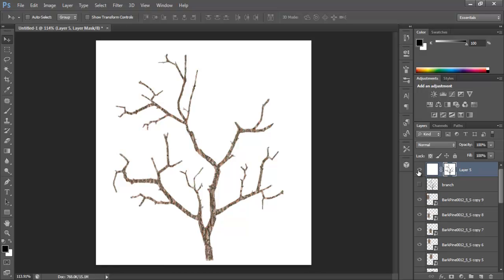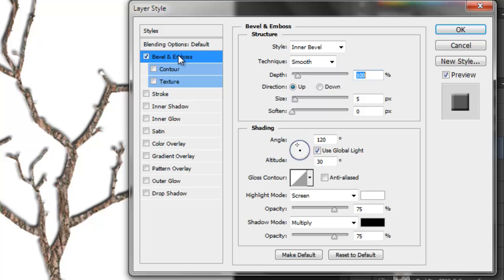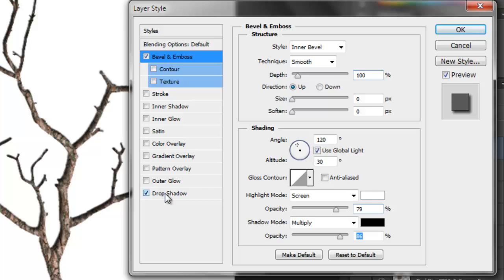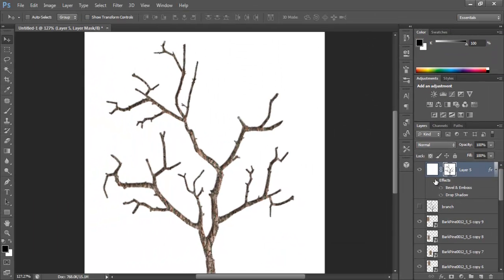Click on this layer, go to Effects, and give it a bevel. Change the size to maybe one. This is just so that it has more depth to it. We're also going to enable drop shadow and change the intensity so that it's not too dark — just to give it more depth.